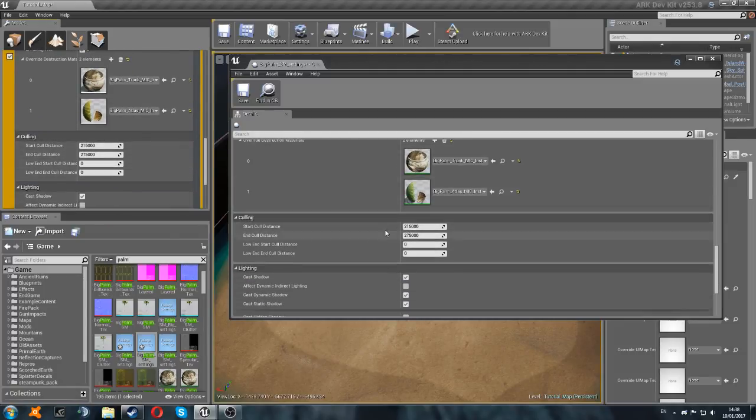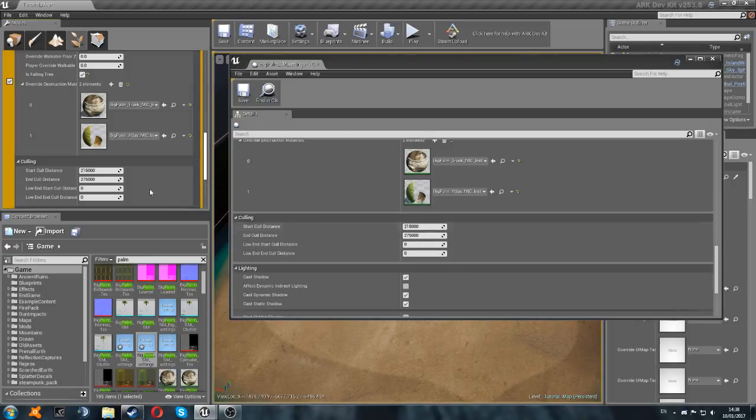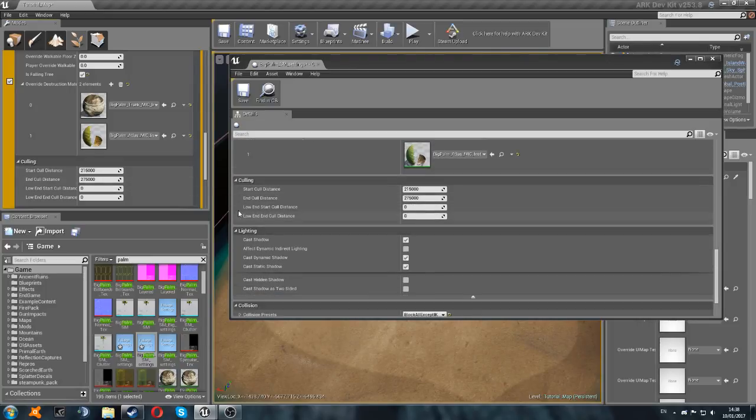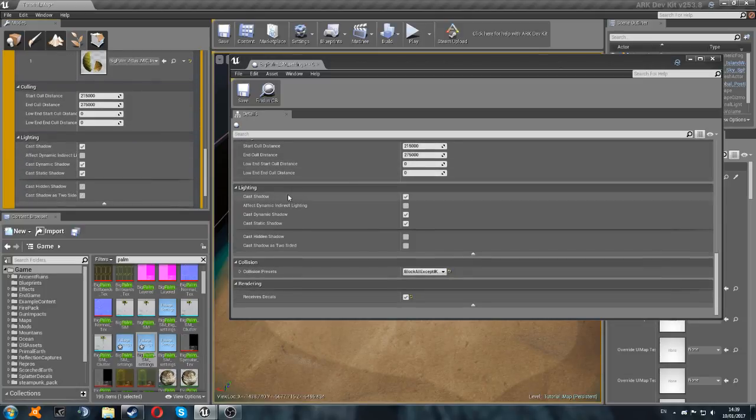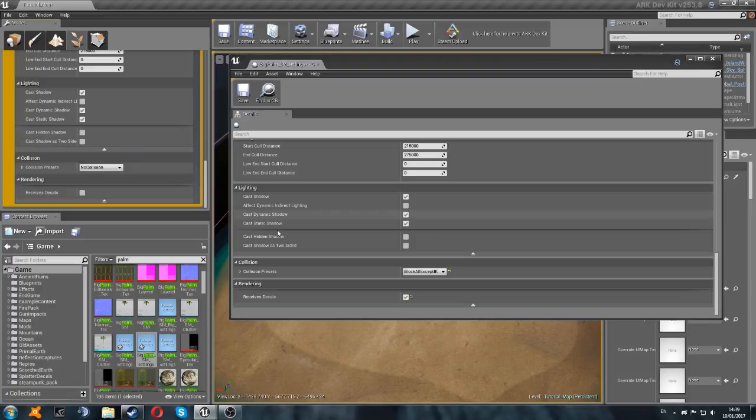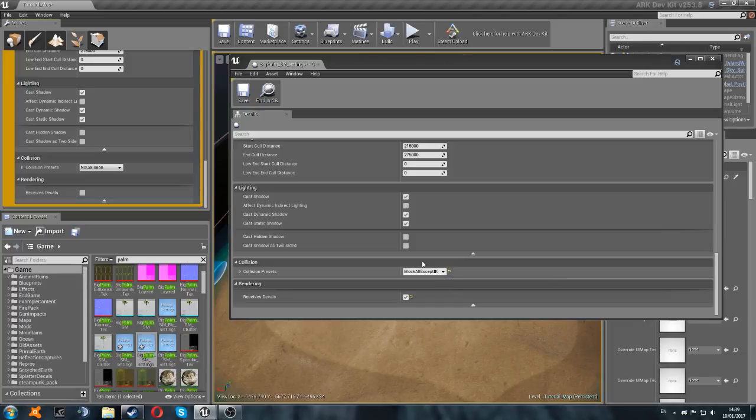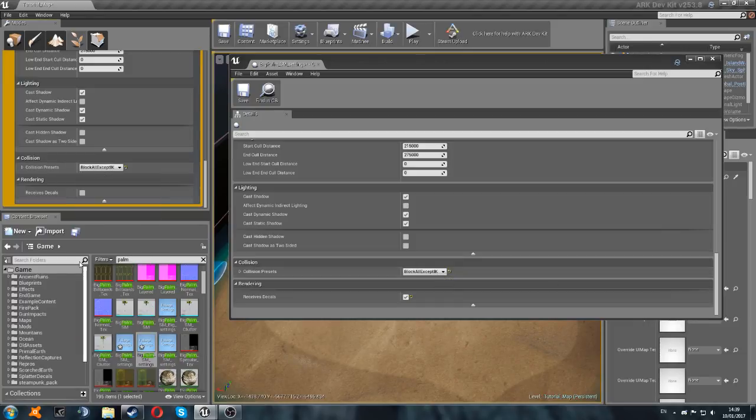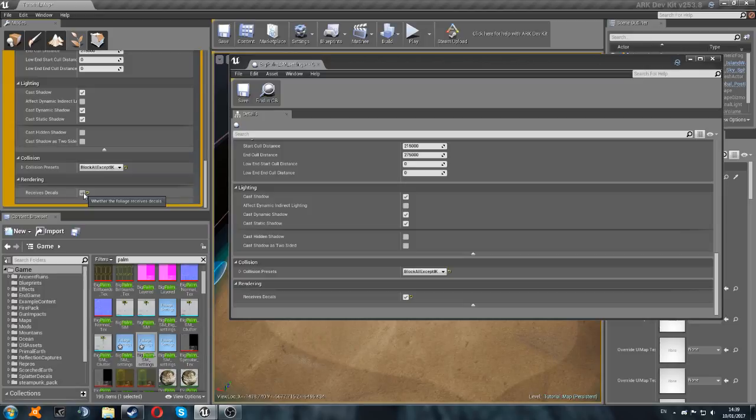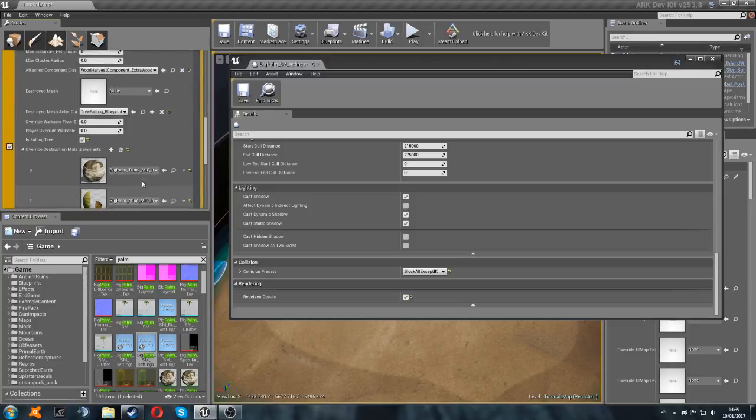So scroll down a bit to the culling. Start cull distance. We've got 215,000. That's alright. 275,000. There we go. And then these are all okay as well. So the shadows are all alright. And then we're going to go down to the collision here. Block all except IK. So let's find that one. Here we go. And then this last bit. Receives decals. Yes. There we go. That's that bit done.